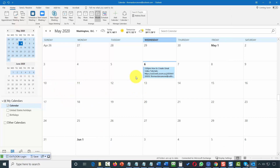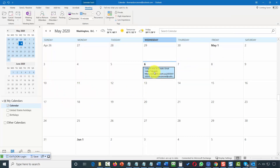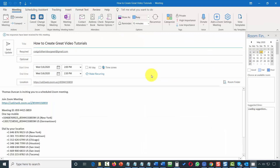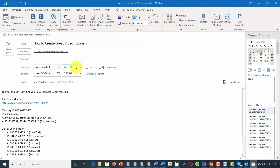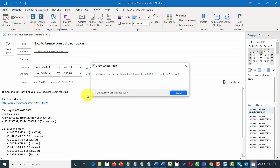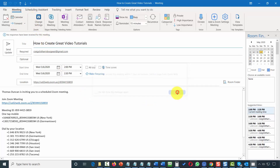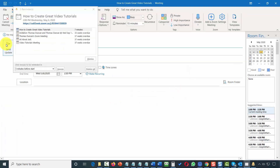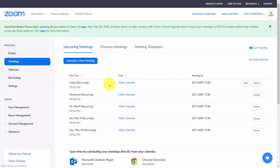If you want to cancel a meeting, go to the specific appointment and double-click it to open it. You can then either update the meeting or cancel it. For example, if we cancel the meeting, we click the dialog box and send the update. If we refresh, we will no longer see the meeting inside of Zoom.